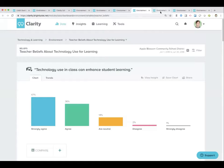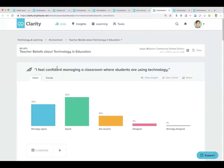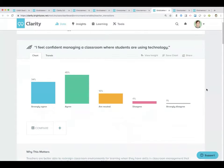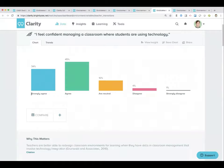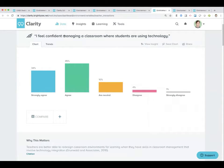That was teacher beliefs about technology use for learning. This one: I feel confident managing a classroom where students are using technology. Personally, I think that everybody should be in the strongly agree category here. I would want everybody to feel confident in their ability to manage a tech-heavy classroom — because if things go wrong, if the network fails or devices aren't working and I need to pivot, I want to make sure I feel comfortable with my classroom management skills. If you're developing an action plan, this should be in every single action plan.